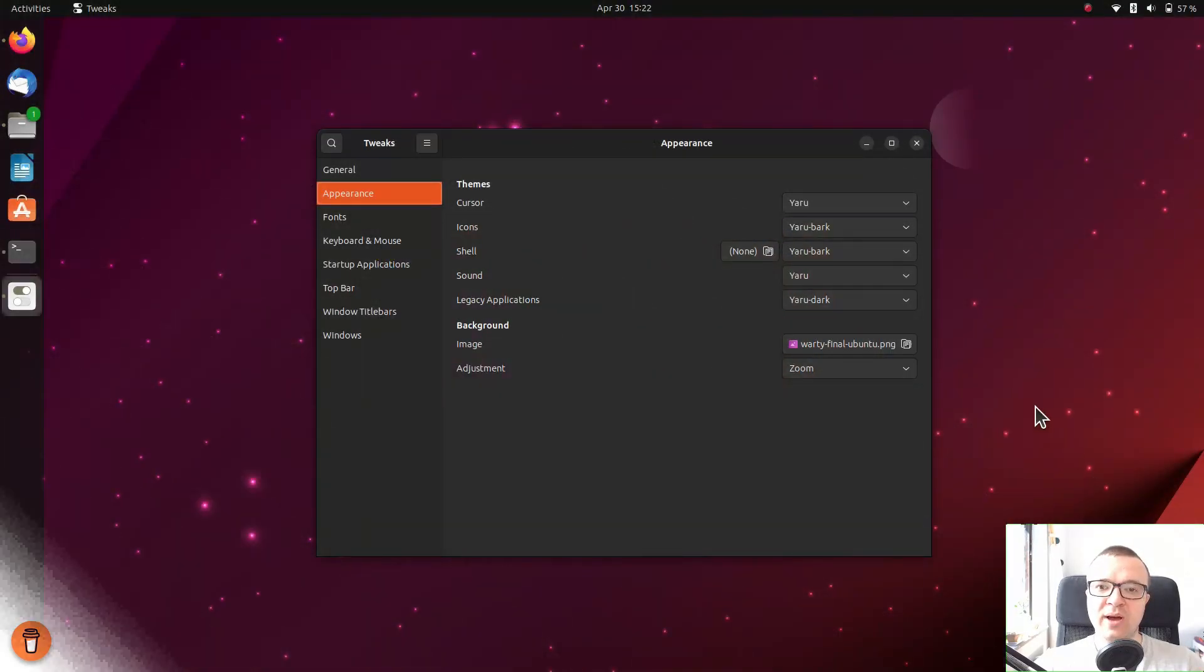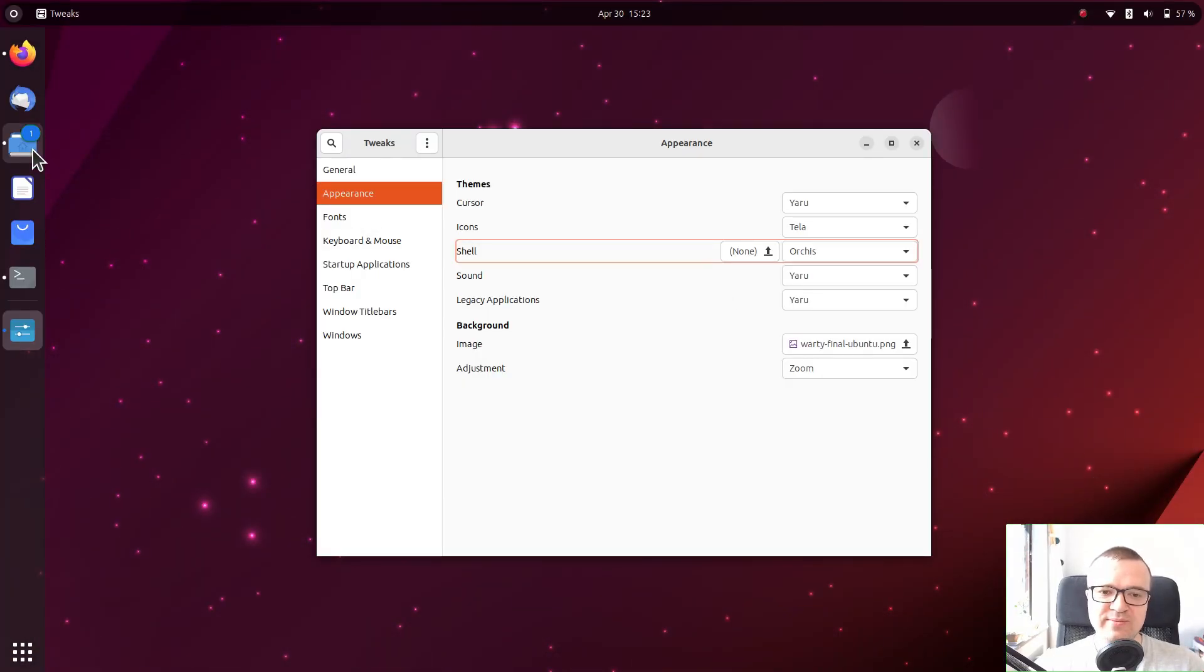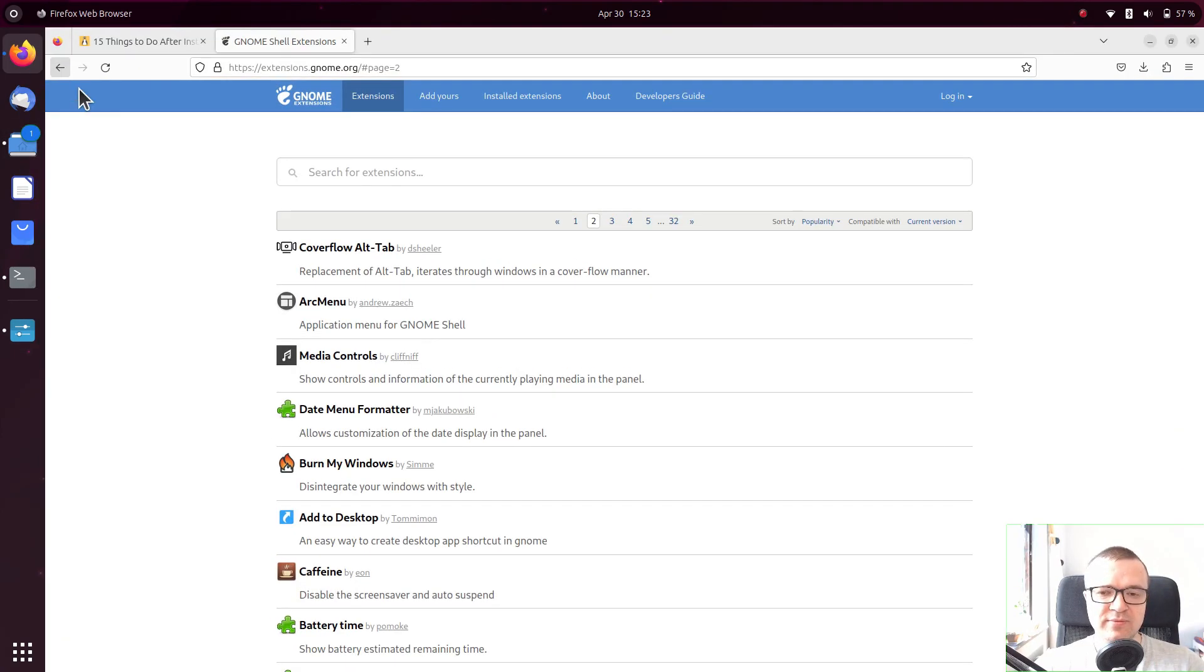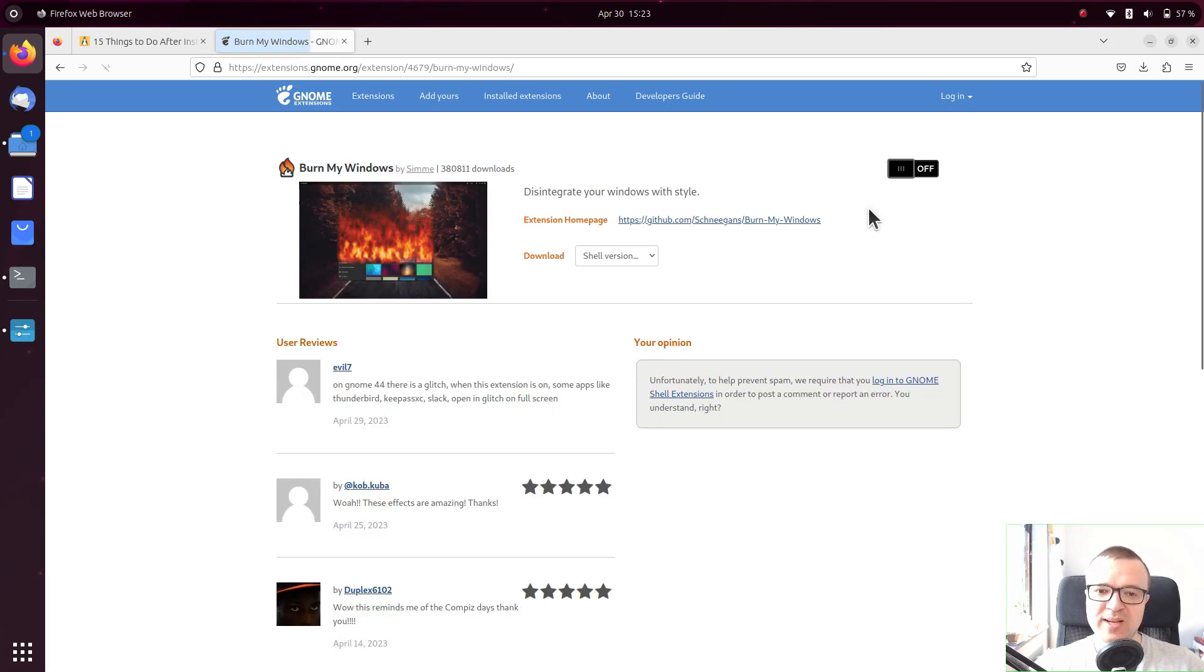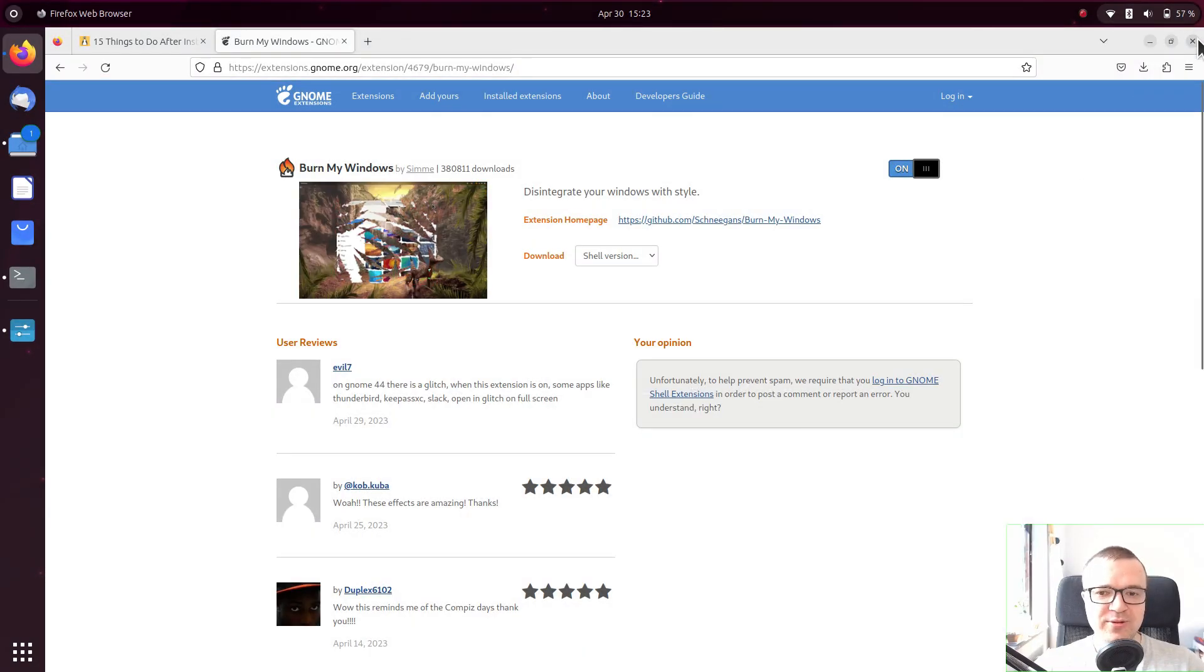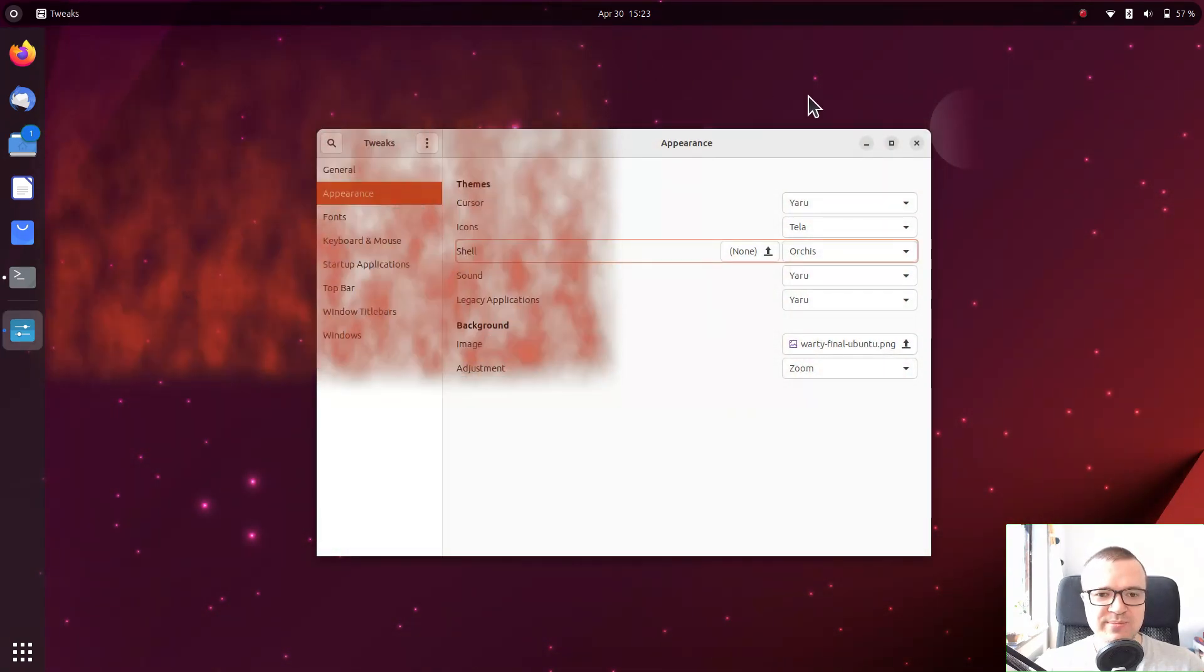After you have added them, you can activate them right from here. There are many fantastic GNOME extensions. For example, if you want to have some fun, install the Burn My Window extension. And your windows will burn when you close or open them.